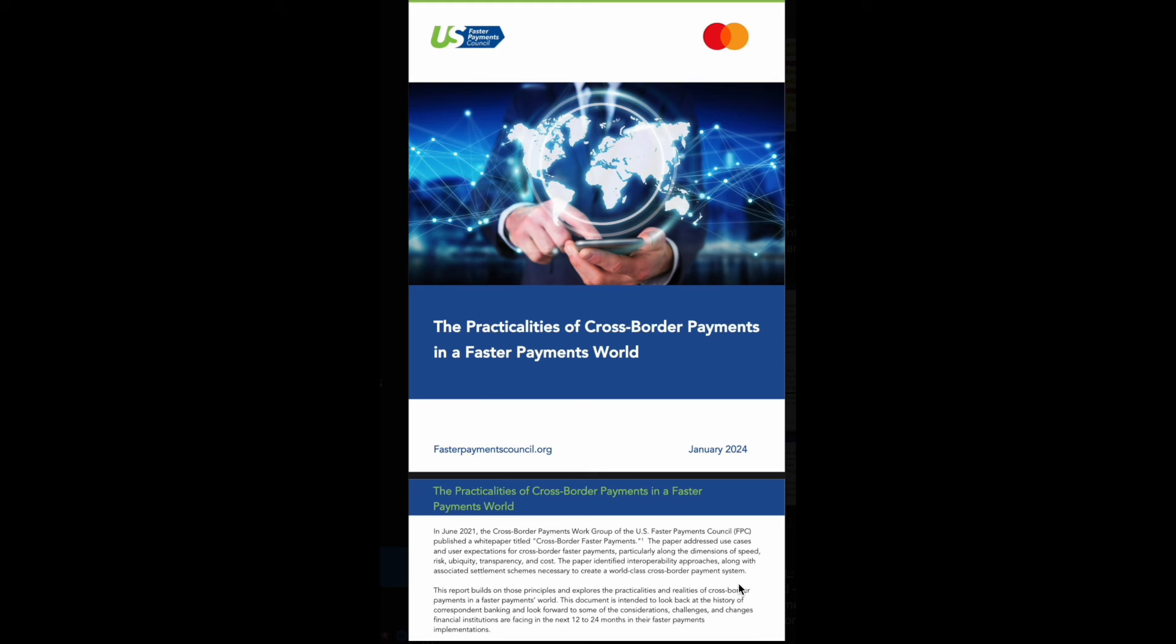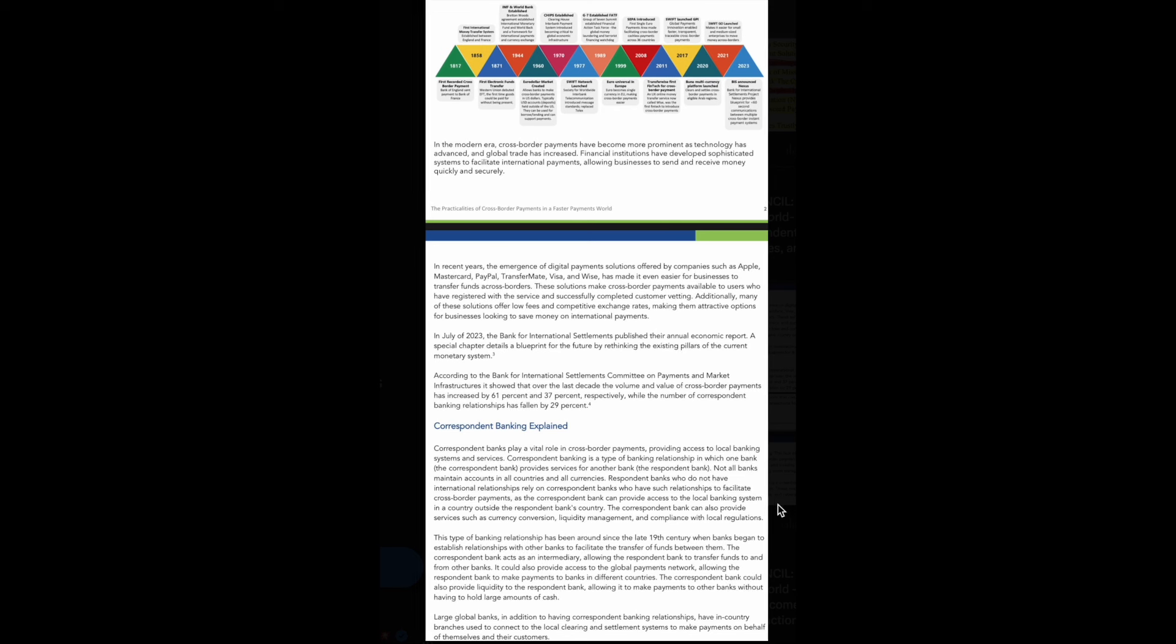What this paper did was identify interoperability approaches along with the associated settlement schemes necessary to create a world-class cross-border payment system. In this report, they're going to build on those principles and explore the practicalities and realities of cross-border payments in a faster payments world. This document looks back at the history of correspondent banking, then looks forward to the considerations, challenges, and changes that financial institutions are facing within the next 12 to 14 months and how they must adopt blockchain technology.